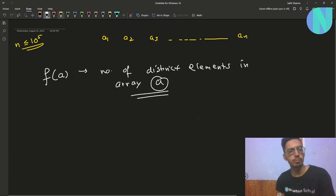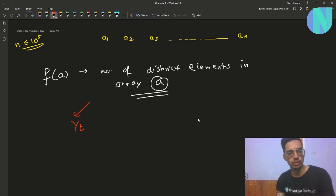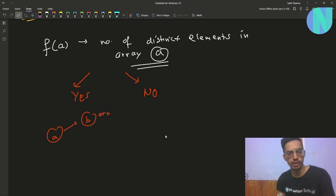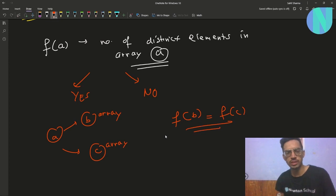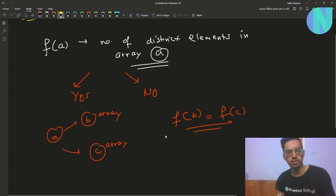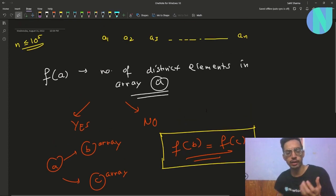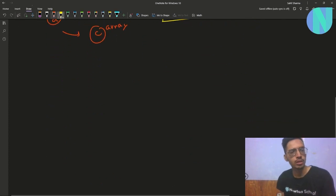In the problem you have been asked to answer yes or no: can you break your array a into two parts — array b and array c — such that f(b) is equal to f(c)? That means the number of distinct elements in b should equal the number of distinct elements in c.